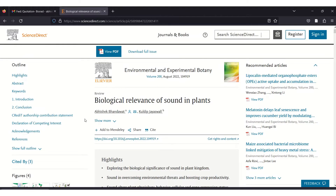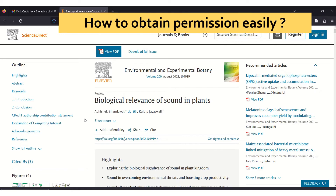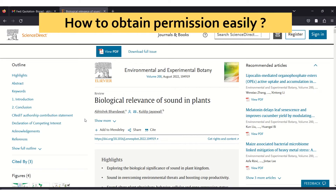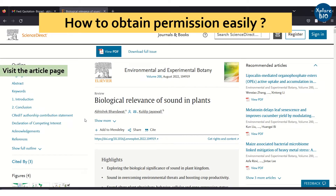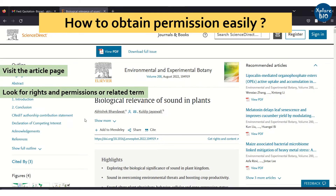Now let's see how to obtain these permissions. First, visit the journal website of the research article and look for 'rights and permissions' or other such terms. When you click on the link, it will redirect you to the page where you can fill in the details to obtain the permission if needed.